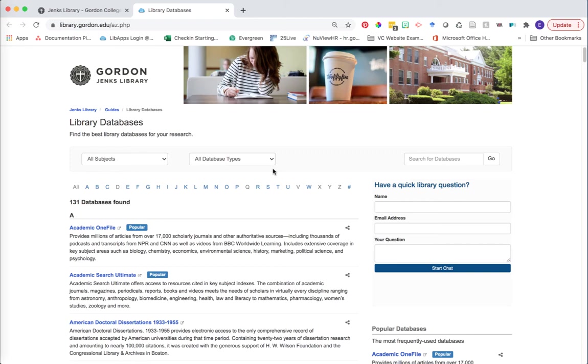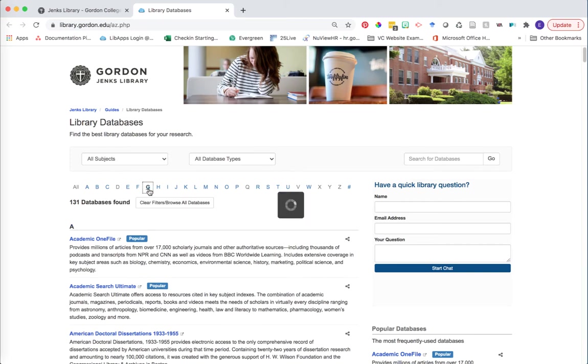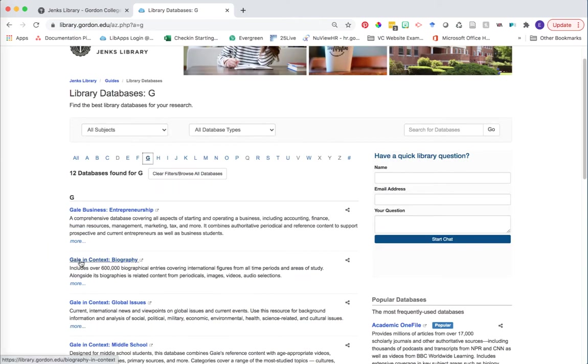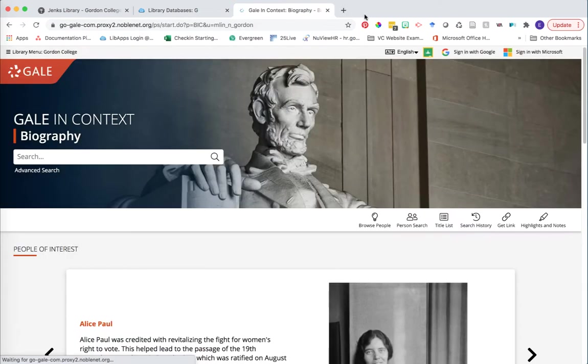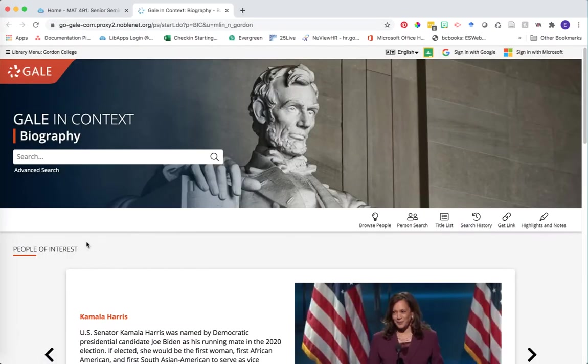Let's start with Gale in Context. Click on the G, and then in our list of Gale in Context resources, find the Biography one. Gale in Context databases are great resources because one of the primary purposes is to help connect you to multiple different kinds of information. You might see background information like encyclopedias or dictionaries, news articles, or videos — multiple things to help get you connected to the research that you need. We're going to start by searching for a particular individual.